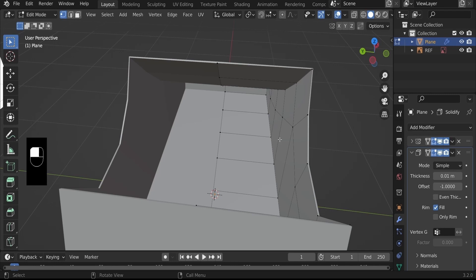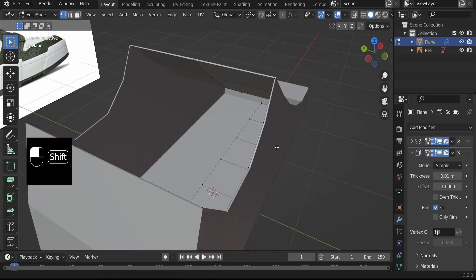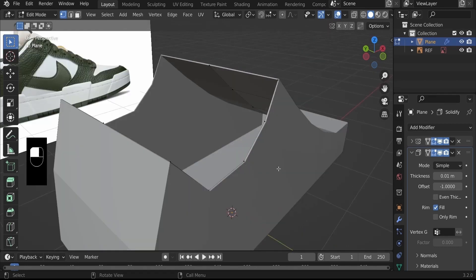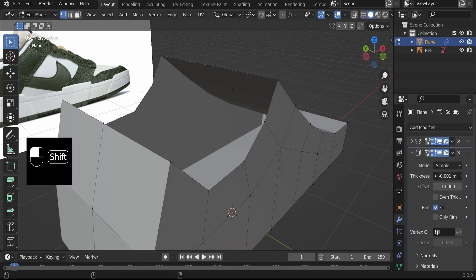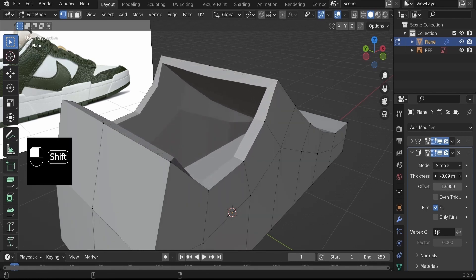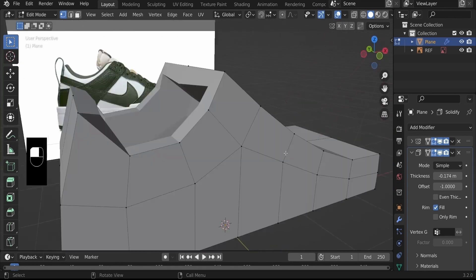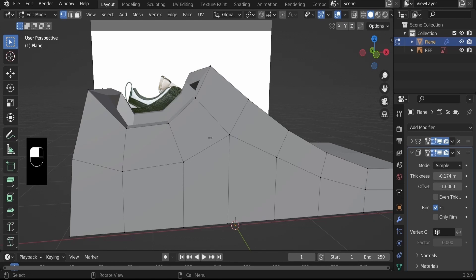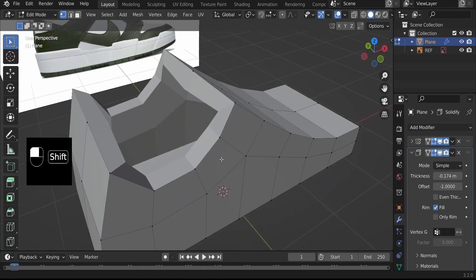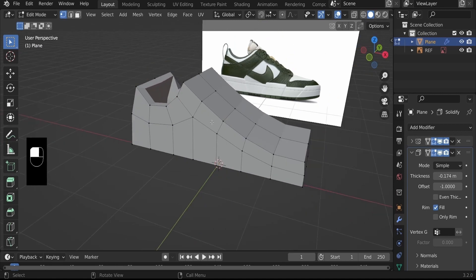Let's affect the thickness in the negative direction — hold down Shift and slide to the negative direction. About 0.17 is a good thickness. As you can see, now we have our vertices on the outside that we can use to further shape the shoe. Now that our shoe is thicker, let's add the Subdivision Surface Modifier.